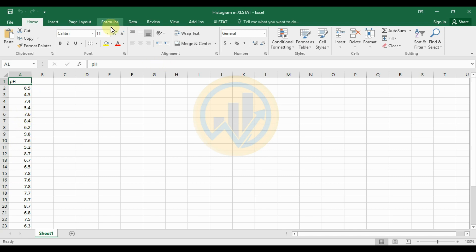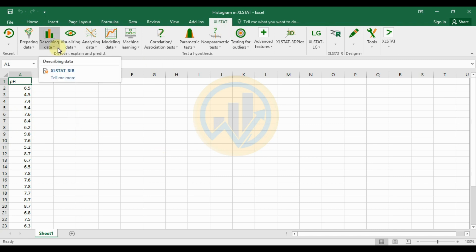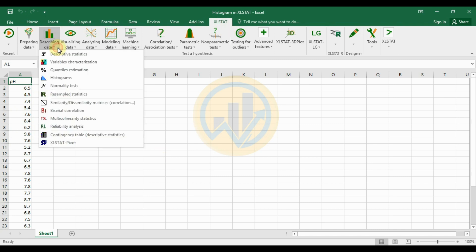ExcelStat is an add-on tool for Excel. Click on ExcelStat, then go to the Describing Data options, then click on the Histogram option.